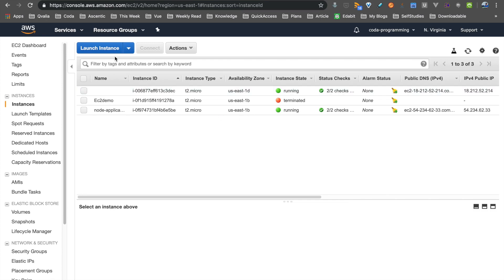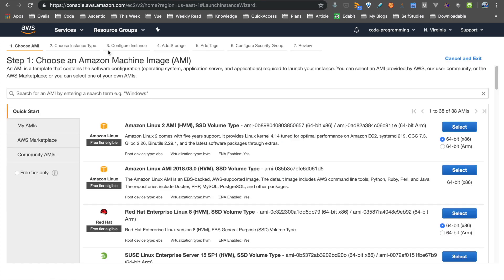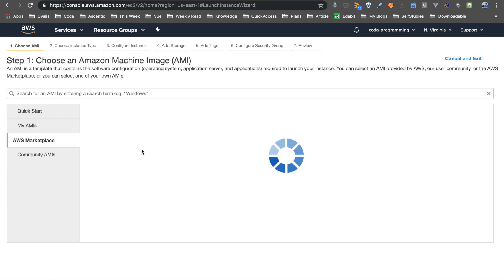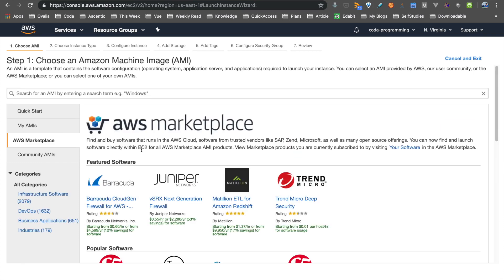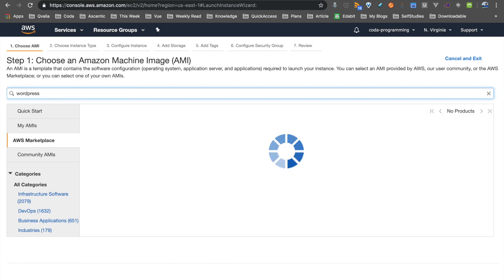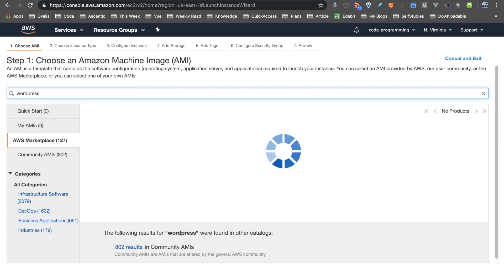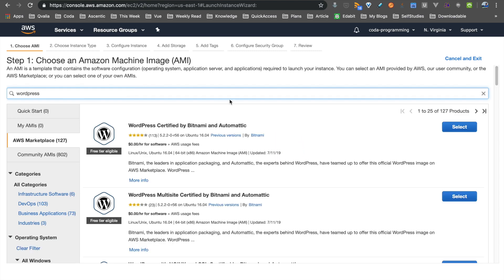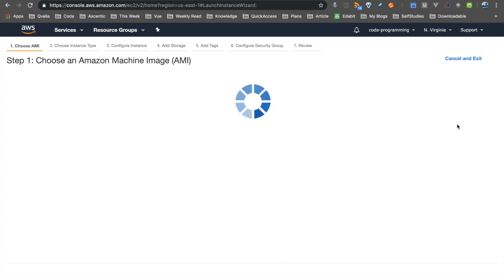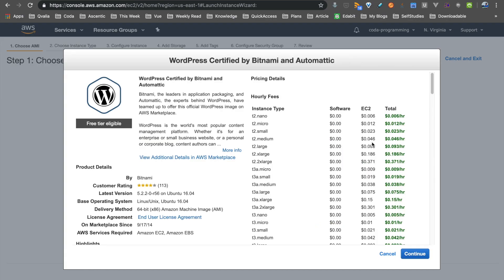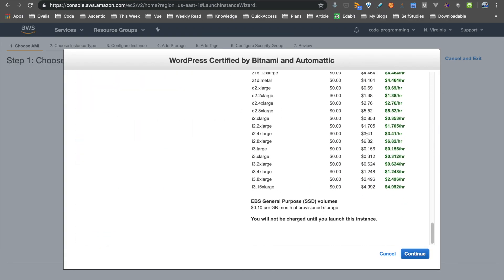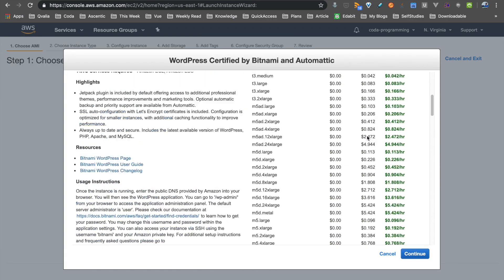Click on the Launch Instance button. Click on the AWS Marketplace button. Click on the WordPress website, then click on the Bitnami website. Click on the WordPress AMI. Click on the Subscribe tab.